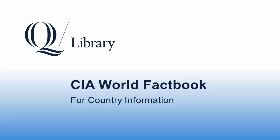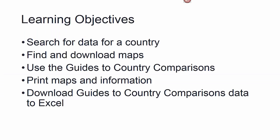Hello and welcome to the Arnold Bernhard Library's video on using the CIA World Factbook for finding country information. We're going to learn to do a few things in this video including search for data for a country, find and download maps of the country.